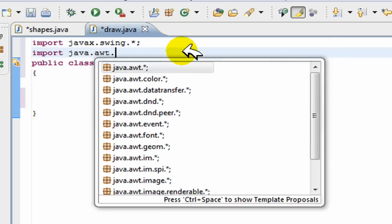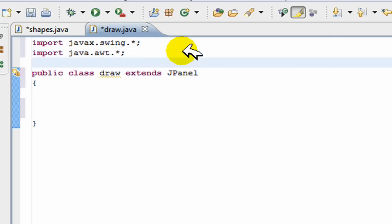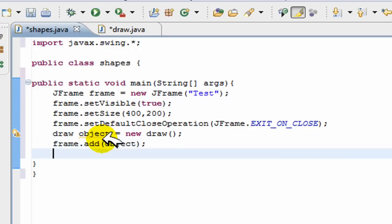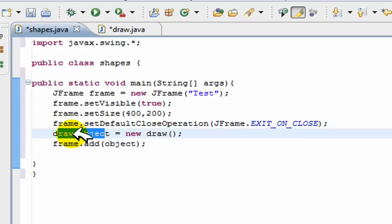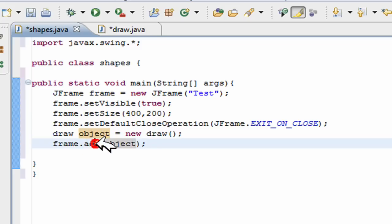java.awt.star. So now we begin our drawing. So here what we're going to do is we're going to go frame.add object. So all this does is this object of the draw class, it adds this object to the frame so that when we draw in the draw class it adds on to the frame and you can actually see it.